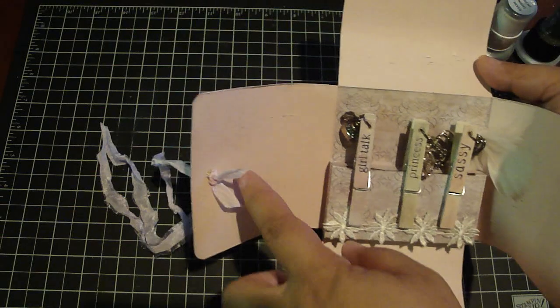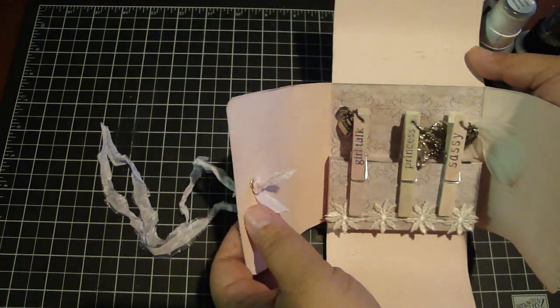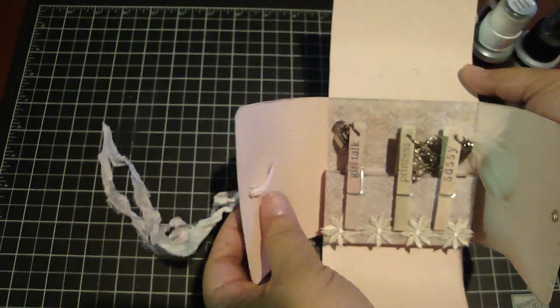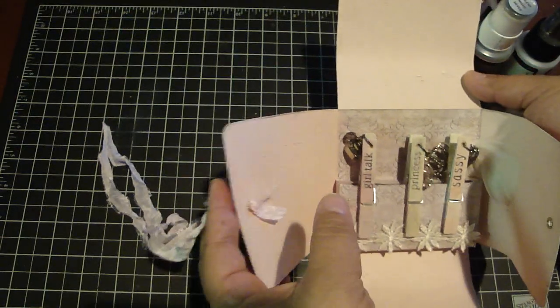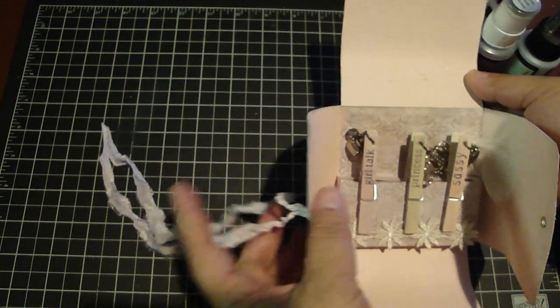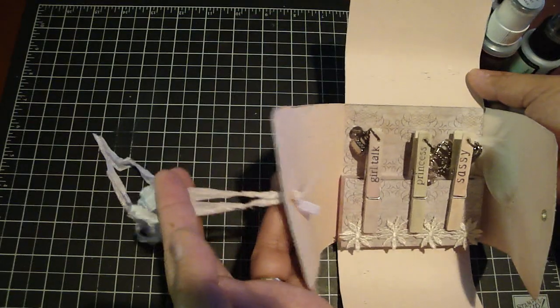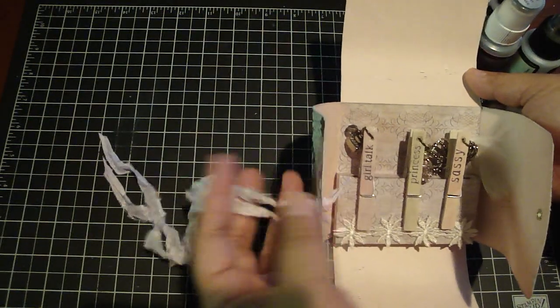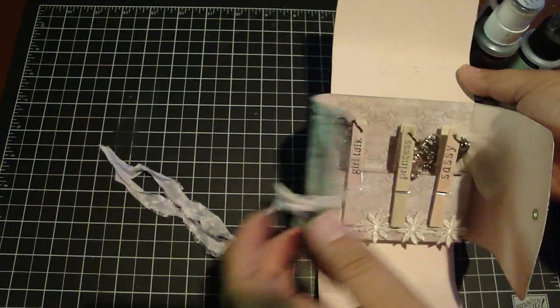And this is how I added the seam binding. I just tied a knot and ran it through the large eyelet.